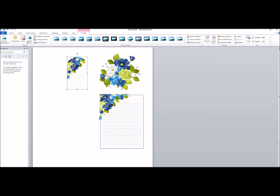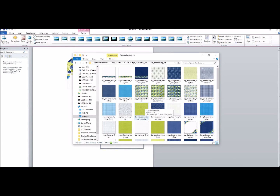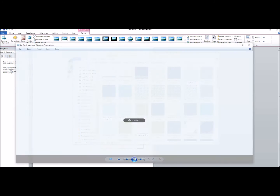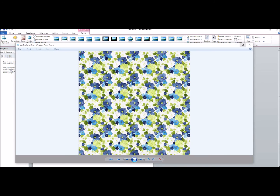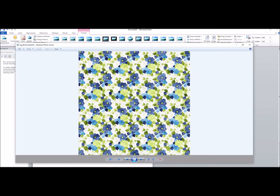Now in terms of printing your papers, let's just go into the file for a second — let's just call it the big floral. So when you double left click on the item — one, two — it brings it up in what they call Windows Photo Viewer. Again, this paper is created in a 12 inch by 12 inch size.